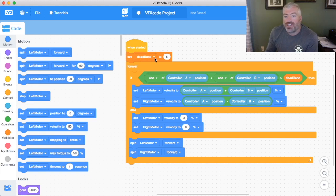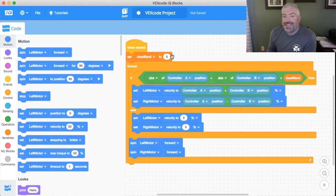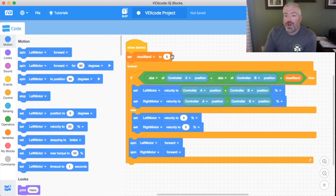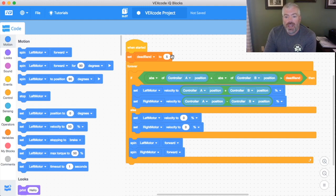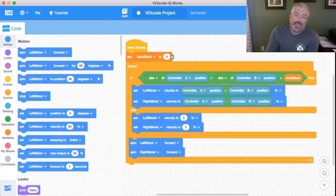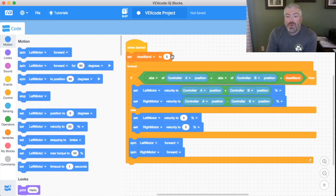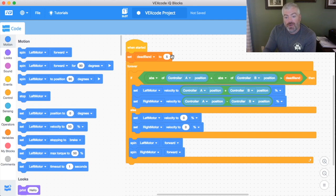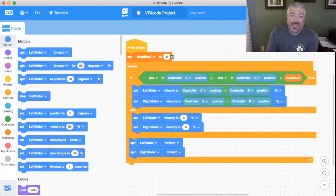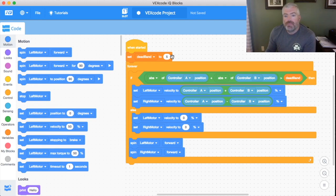So as you can see there's a dead band set and what that means is that if the controller doesn't return to exactly zero, then what would happen normally is the robot would drift slowly because it's sending like a one, two, or three percent signal from our A or our B stick. In this case the dead band is going to send a zero signal up until the controller stick says five percent. So once it gets to six percent it'll send that full six percent signal all the way up to a hundred percent. But because of this dead band the controller doesn't have to be dead perfect center in order to send that zero signal.